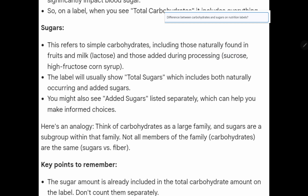Lactose is a disaccharide, and added sugars include those added during processing, such as sucrose or high fructose corn syrup. The label will usually show total sugar, which includes both naturally occurring and added sugars. You might also see added sugars listed separately, which can help you make informed choices.